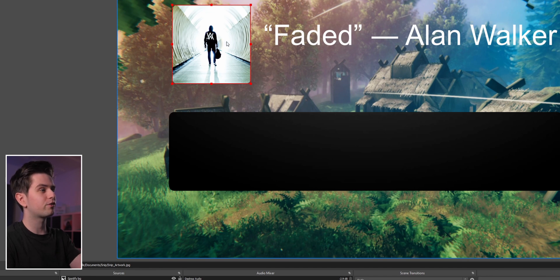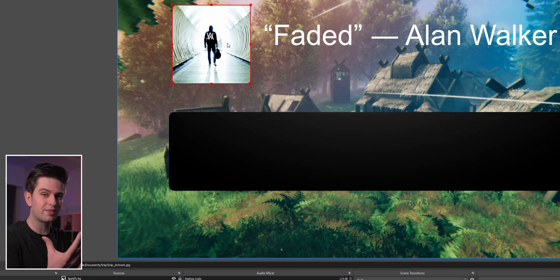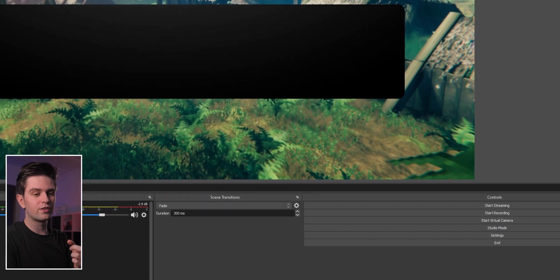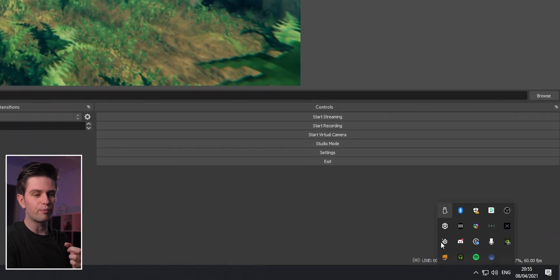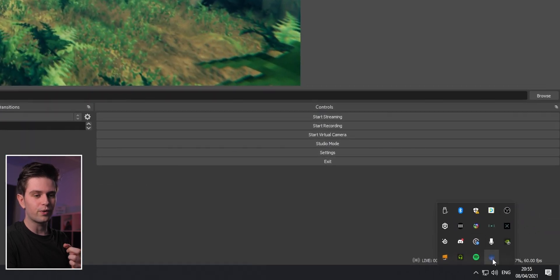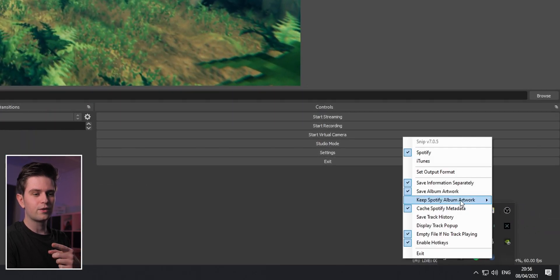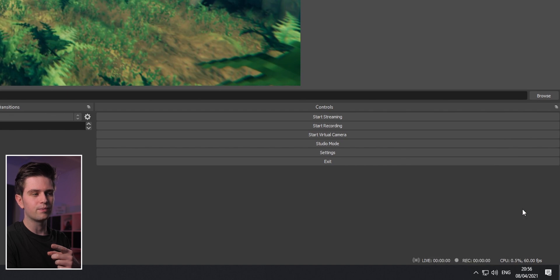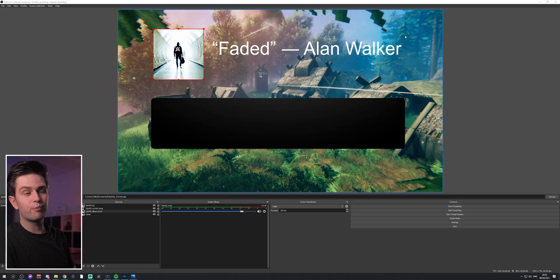If the album cover is very small or bad quality due to pixels, go to your open programs, right-click Snip, go to keep Spotify album artwork, and select medium. Now we want to put everything together.